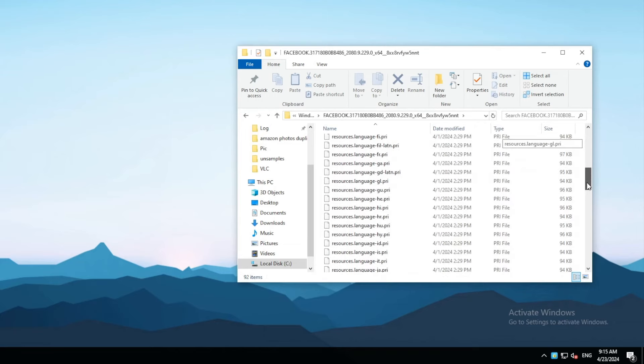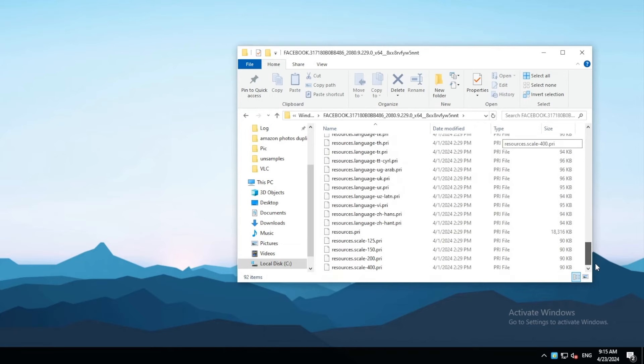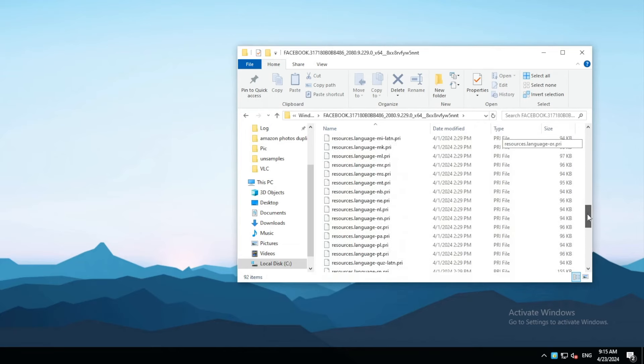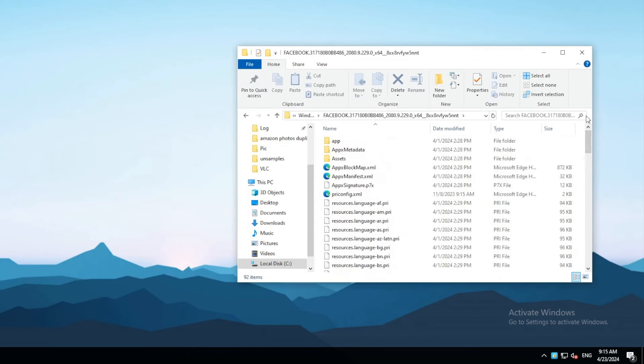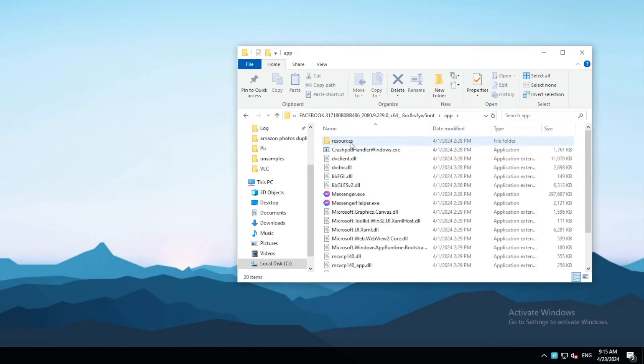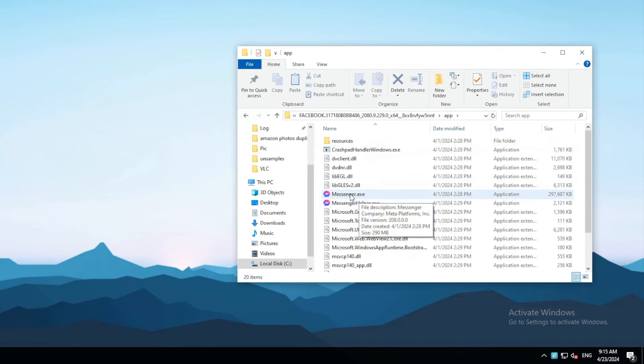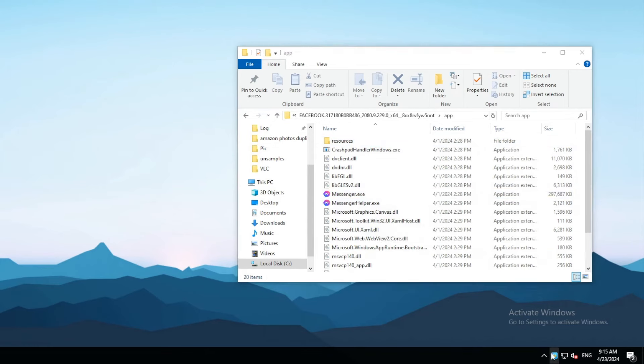Try finding an .exe file. If you can't find it, try looking for it in the subfolder. When you find the .exe file, drag it into AppCrypt.